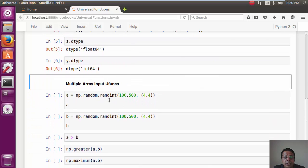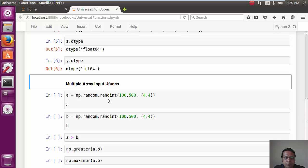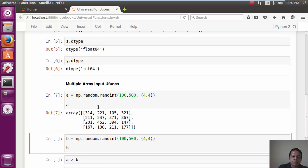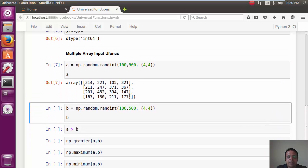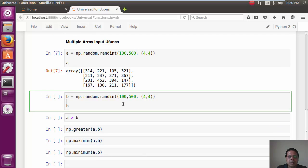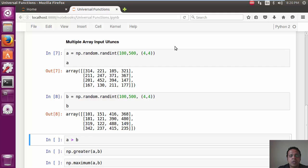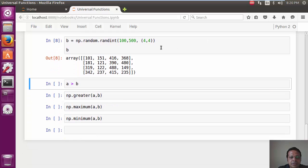Now, we can of course even use Ufuncs with multiple arrays, which is not just the same one. Let's create a 4 by 4 array of random numbers and another. This is A, this is B.